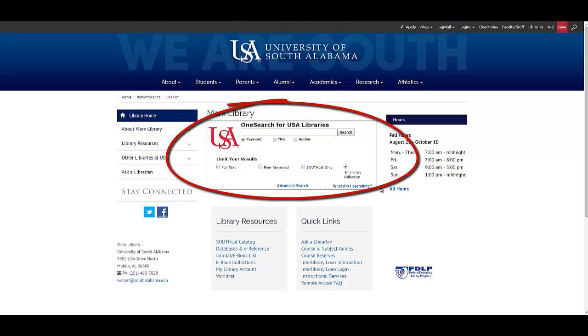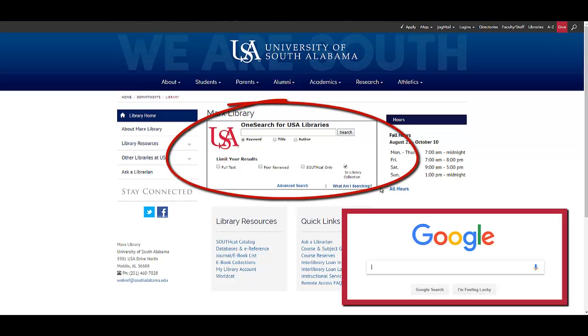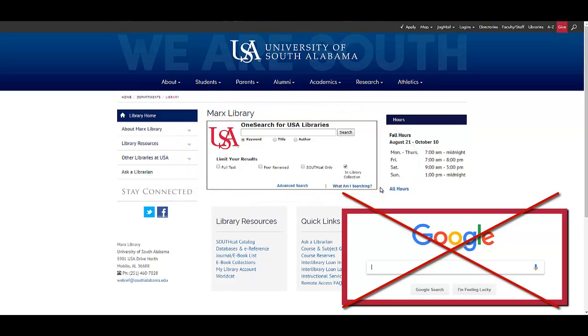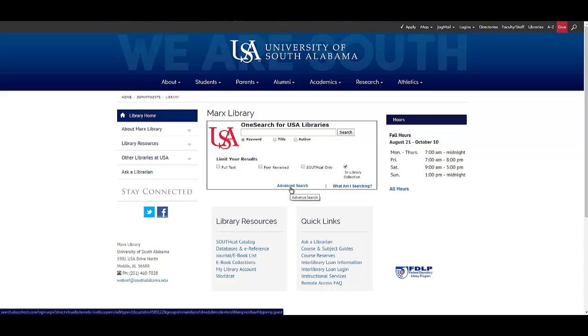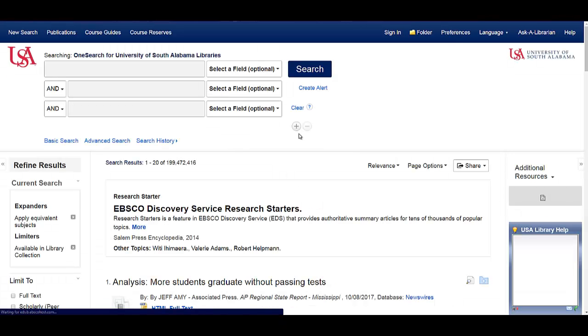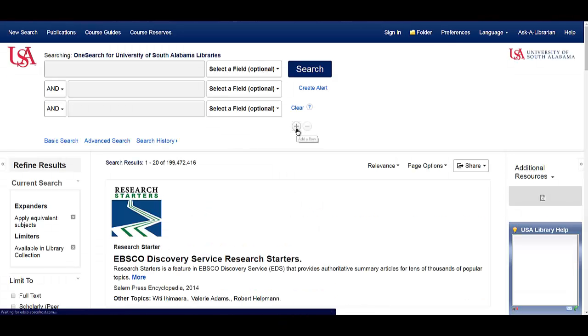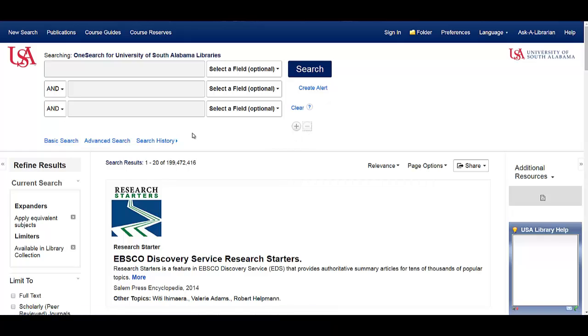It looks a little bit like a Google box, but don't be fooled. Remember, you can't talk to it the same way you talk to Google. To avoid this temptation, click on the blue link that says Advanced Search. This is going to open up a new page that gives you three search boxes, and you can use the plus sign button to add more if you need them.